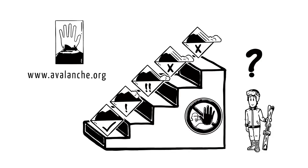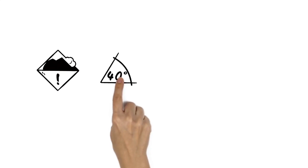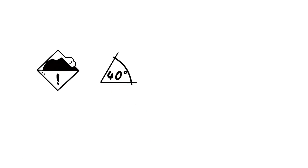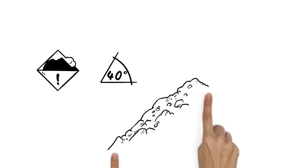But what does that mean? There are a few rules of thumb you can follow. If there is a moderate danger level, you should stay in terrain less than 40 degrees. This is extremely steep, usually rocky terrain.